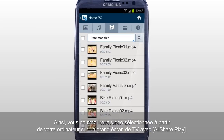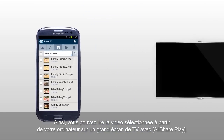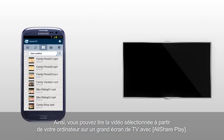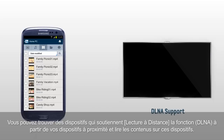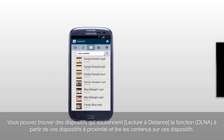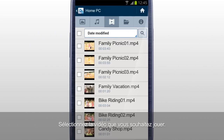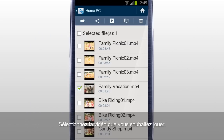Also, you can play the selected video from your computer on a big screen TV with AllSharePlay. You can find devices that support RemotePlay function, DLNA, from your nearby devices and play the contents on them. Select the video you would like to play and tap RemotePlay.